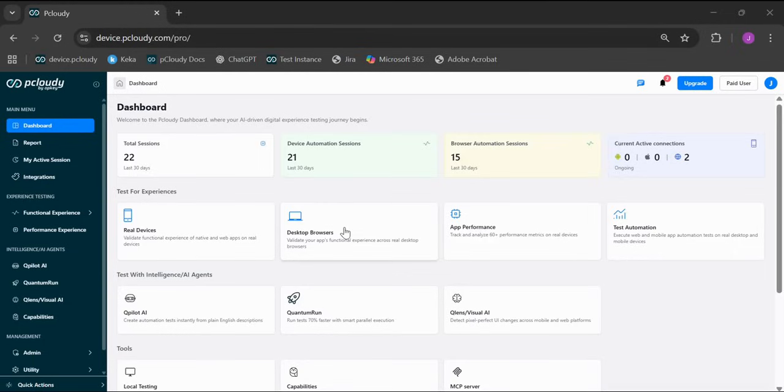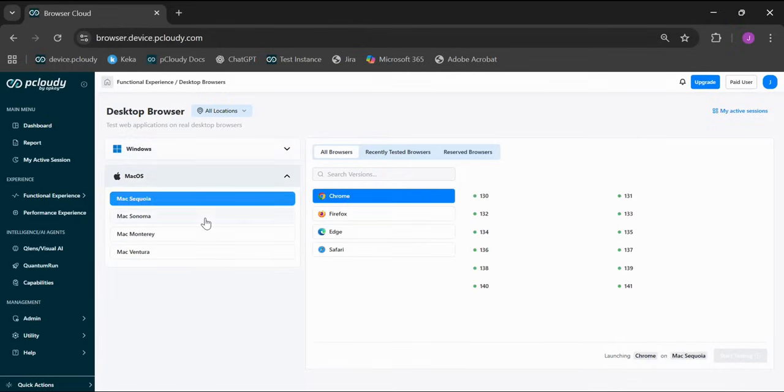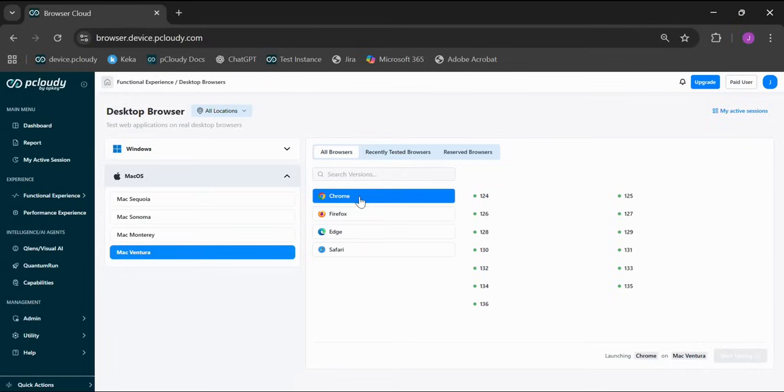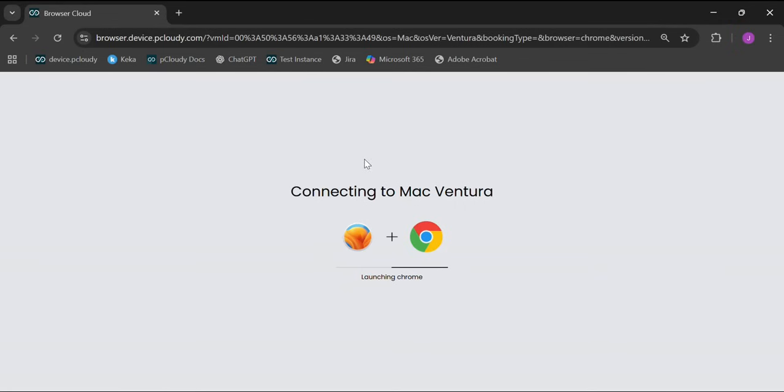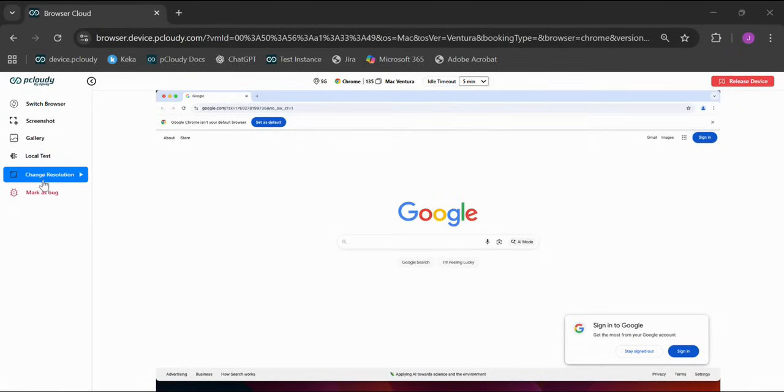Desktop browsers work the same way. Simply select your OS, the browser and the version, and click on start testing. This will launch your browser with all the different testing options.